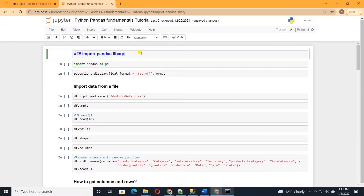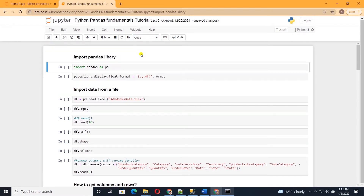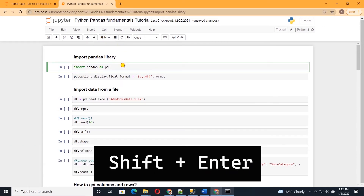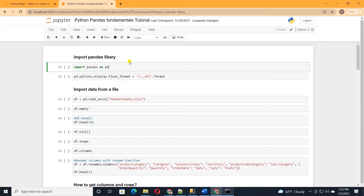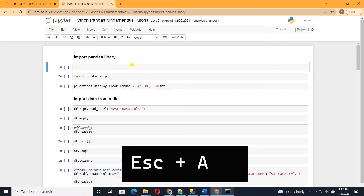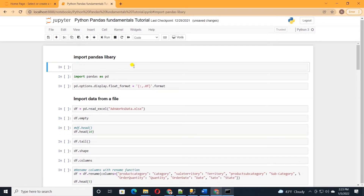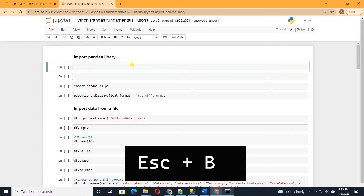Markdown is a markup language that allows us to format text using a plain text editor. In the markdown cell, we can save comments or mark it as a heading. Once we select a cell, it changes color. We can run the selected cell from the toolbar or using the keyboard shortcut Shift+Enter. As with anything in Python, we need to import the required libraries. You can install a library directly in the notebook.